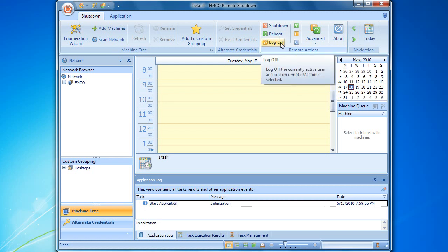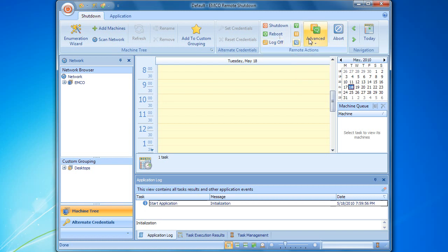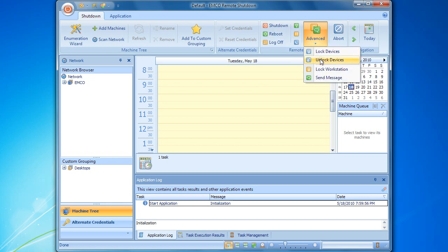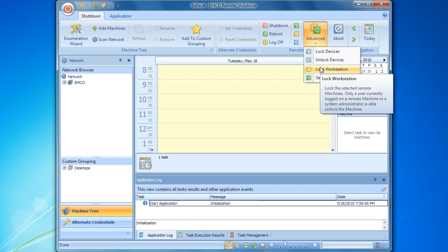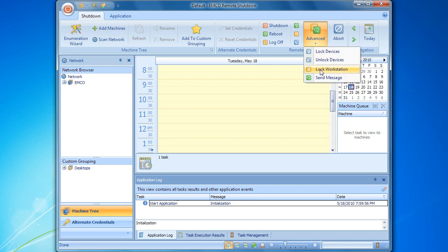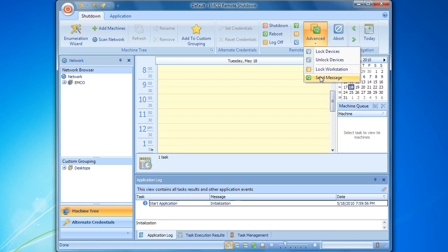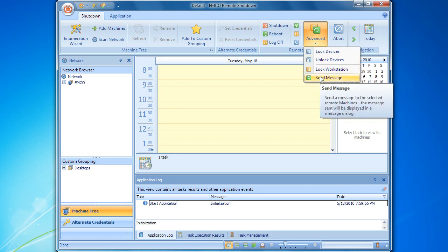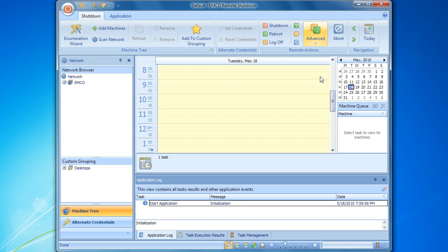In the advanced item, we can find an additional set of actions that allow us to lock and unlock the keyboard and mouse on remote computers, lock remote workstations, and send text messages to remote desktops. Now you have become familiar with the set of available remote actions.